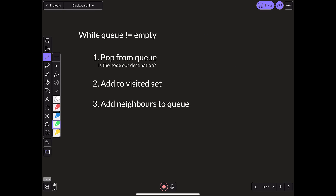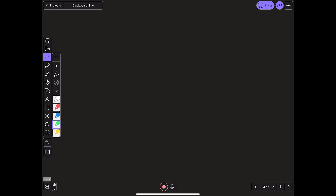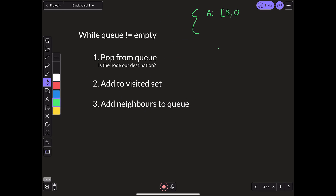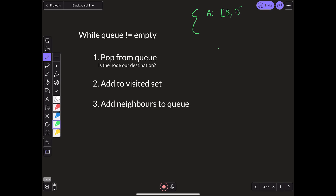Here is a general rundown of the algorithm in pseudocode. The first thing is you will already have your map that denotes the graph. Usually that will be something like this: A, and then all the neighbors of A in an array — in this case, B and R. This is generally how you would store a graph in code.